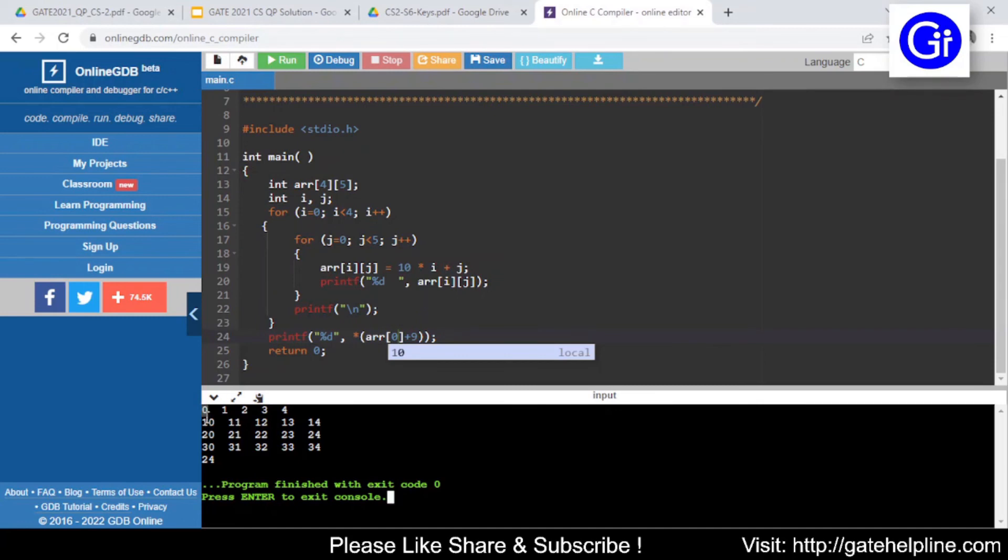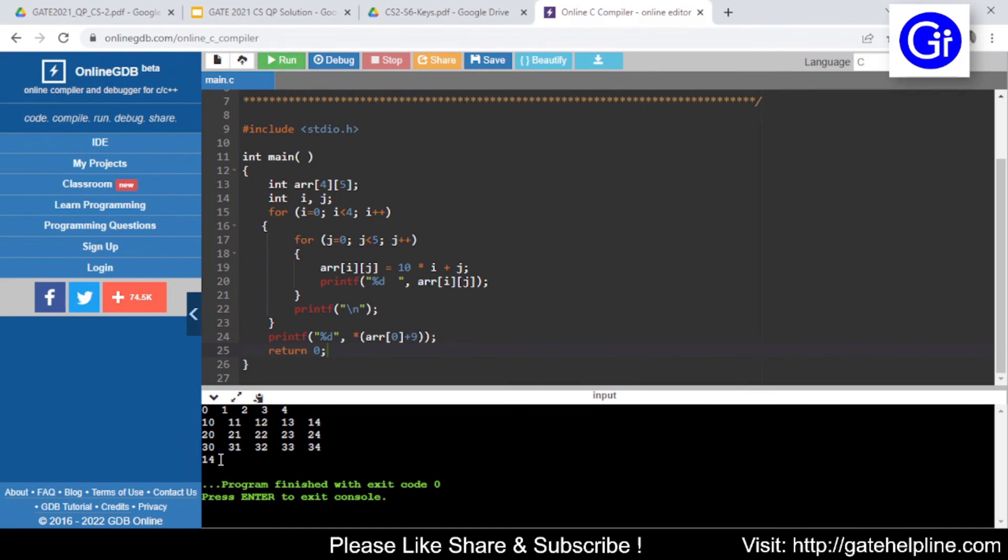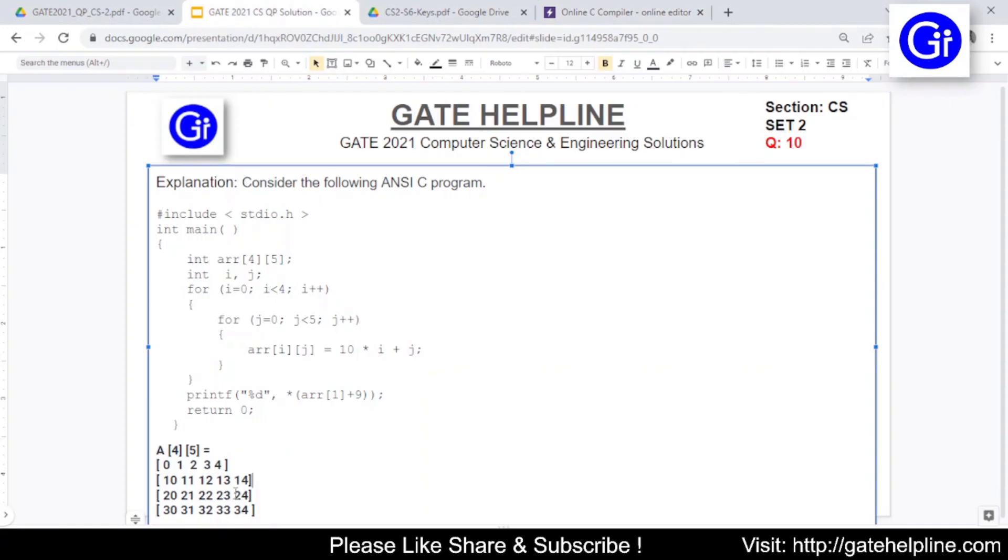From here it will be going to 9 pointers so 1 2 3 4 5 6 7 8 9, so this time if I again rerun this program this particular value that is 24 will be changed to 14. So now we'll just rerun this and see if it comes as 14 or not. See the output is now changed and it is coming as 14. So this was just a demonstration that this particular program works in this fashion and this value evaluates to the row cell plus 9 cells. 24 is the correct answer to this question.